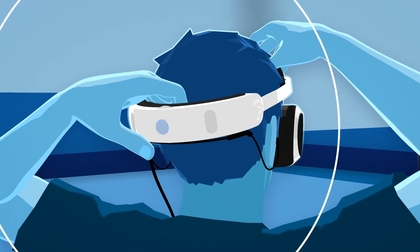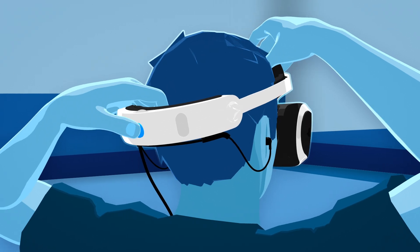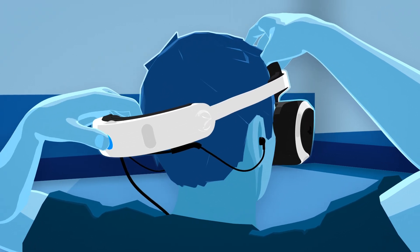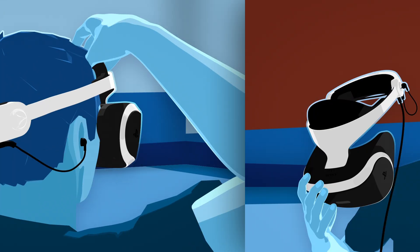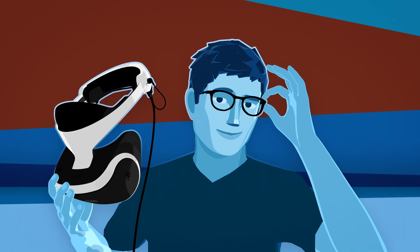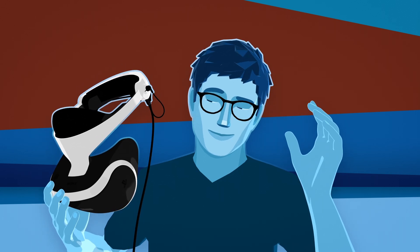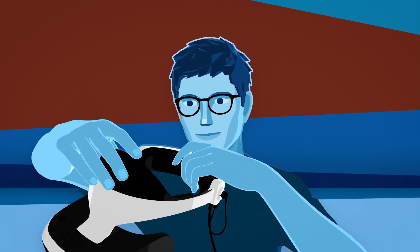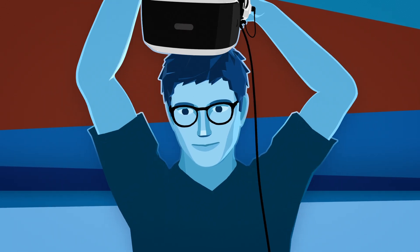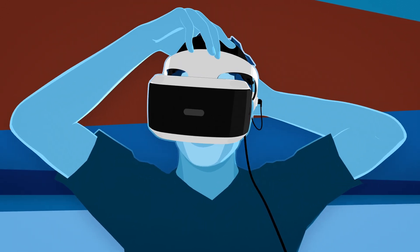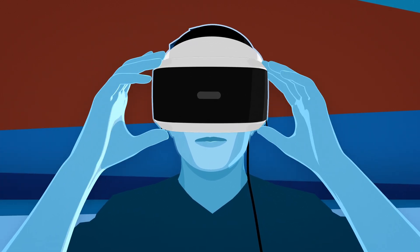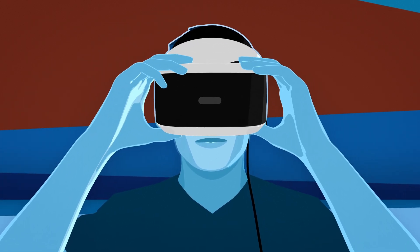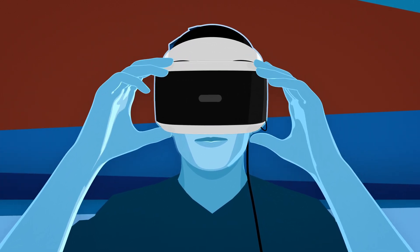To take the headset off, simply press the headband release button again. If you wear glasses, just put the headset on over them. Be sure to use the scope adjustment button to bring in the scope for a comfortable fit around your glasses.